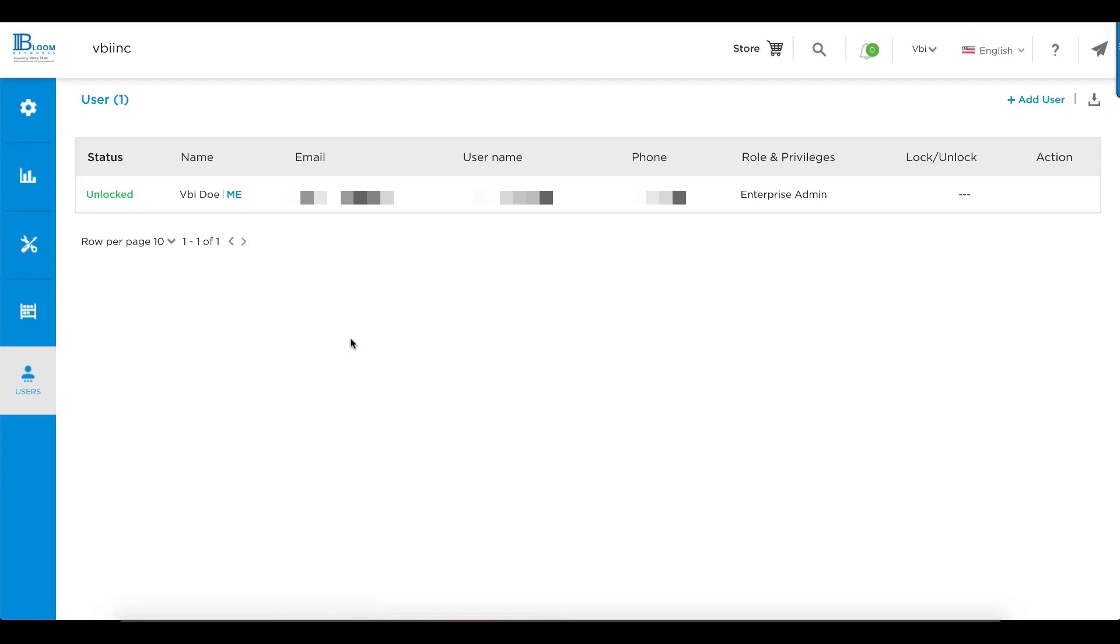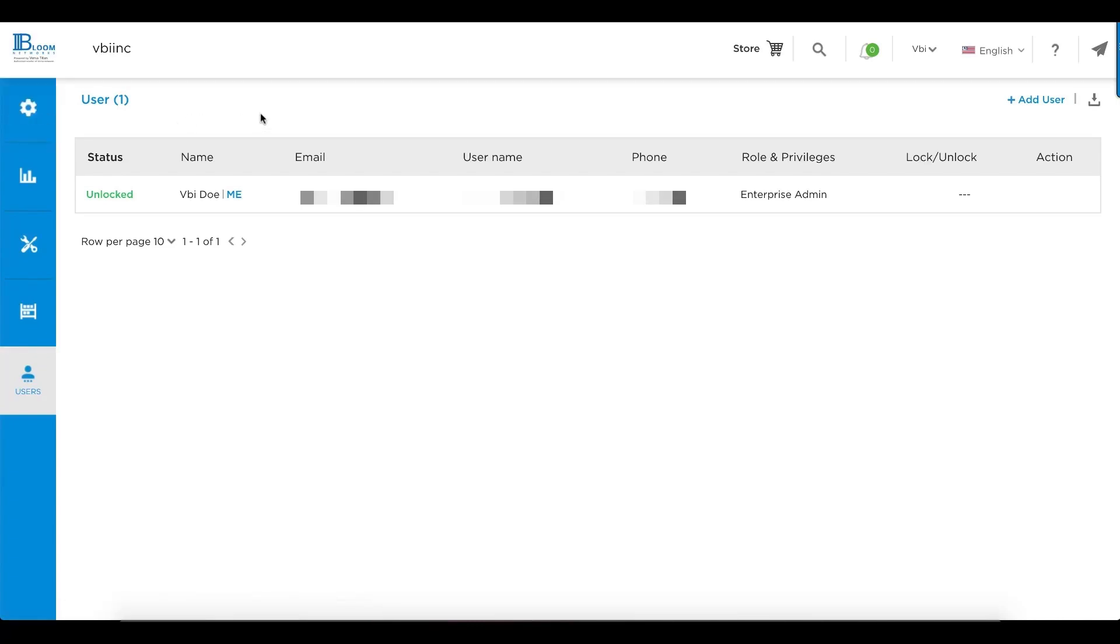The user field also allows you to add additional administrators to have access to your portal within your organization or configure them as enterprise users. An enterprise user only gets read-only privileges to all these various different sections.